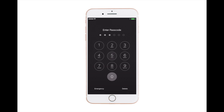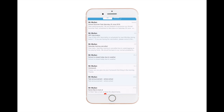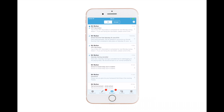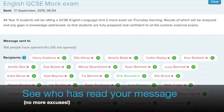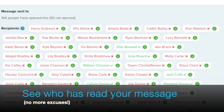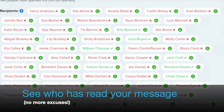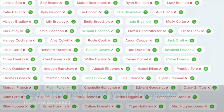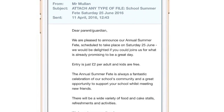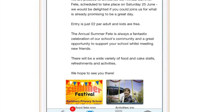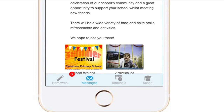Every girl in year 8 will receive a message notification on their mobile device. Sending messages using MILK allows you to monitor who's read your message. You can also attach any type of file.